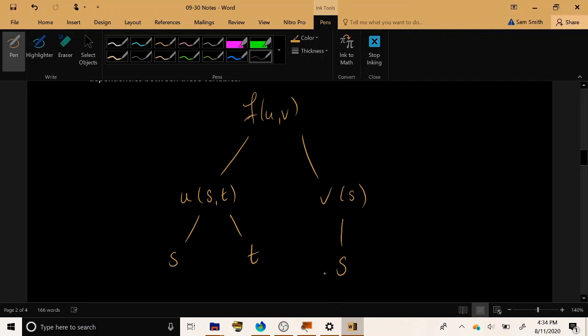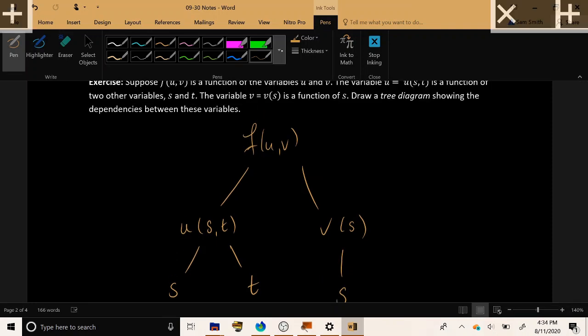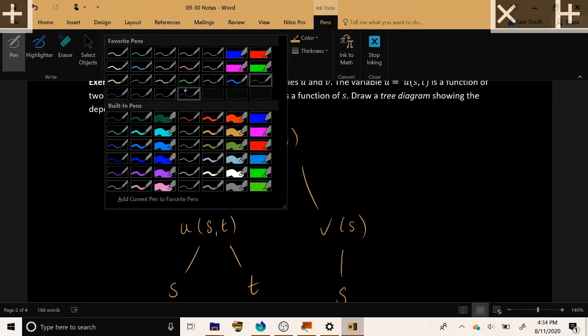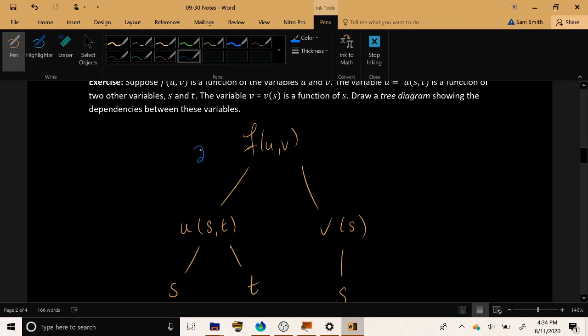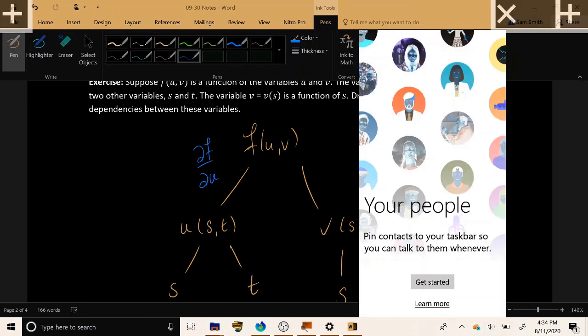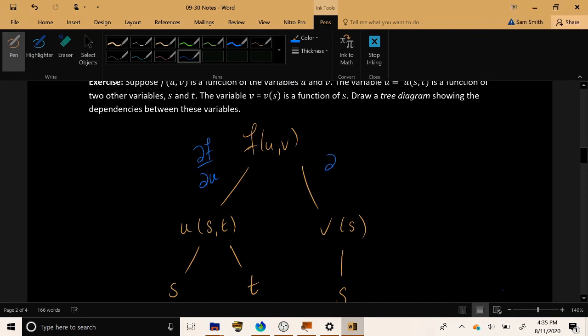Now our tree diagram is also decorated with partial derivatives. The branch from f to u is decorated with the partial derivative of f with respect to u. So the quantity on the top of this line represents the numerator of the partial derivative. The quantity on the bottom of this line represents the denominator of the partial derivative. Over here as well, f on top, v on the bottom, we would decorate this line with the partial derivative ∂f/∂v.